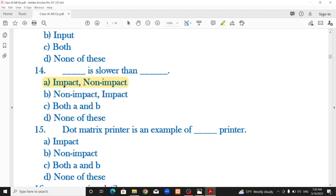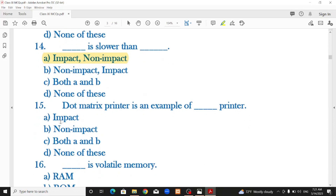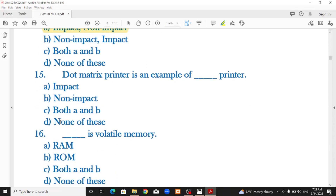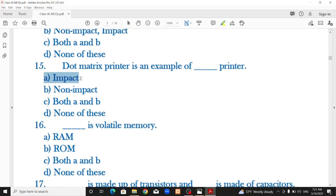Impact printers include dot matrix printers, line printers, and drum printers. Non-impact printers include laser printers, inkjet printers, and thermal printers. Impact printers are slower than non-impact printers. The dot matrix printer is an example of an impact printer — that is the correct option.